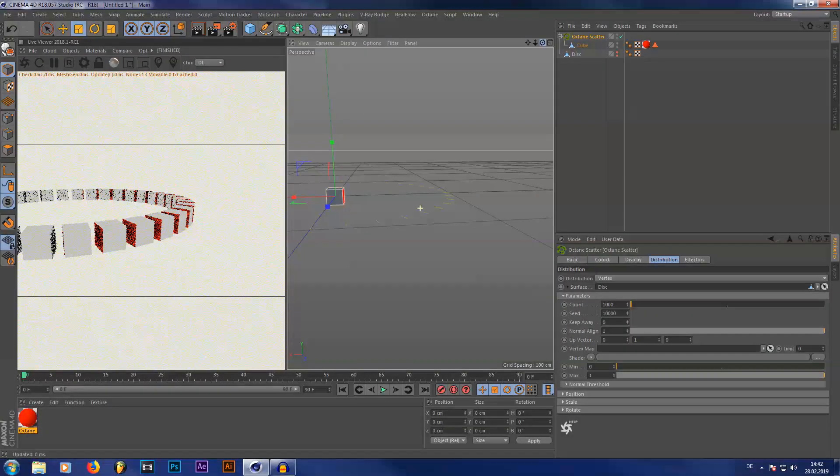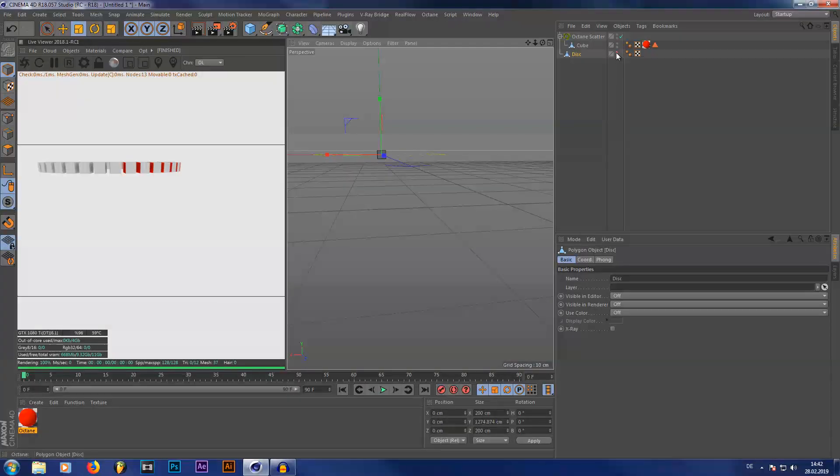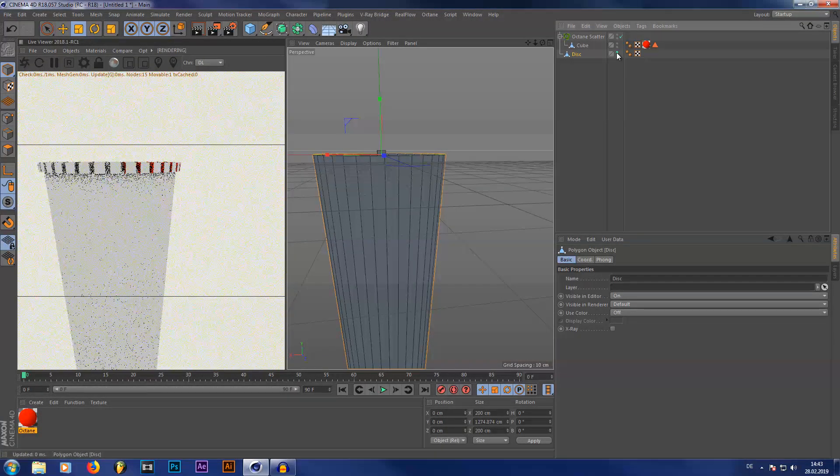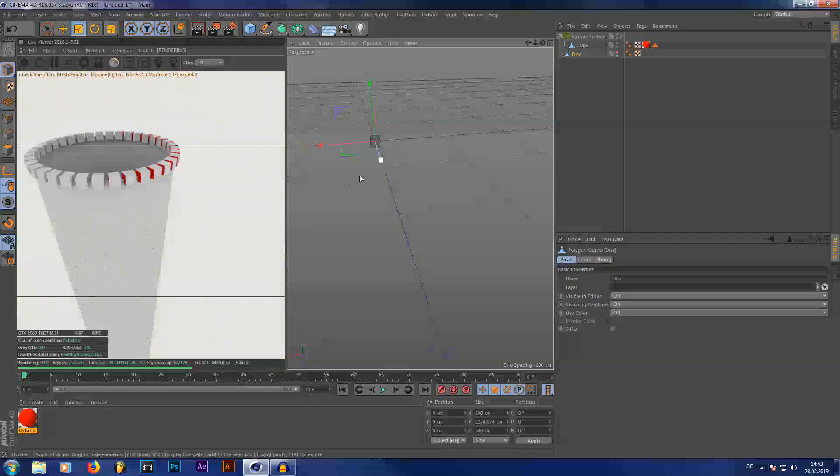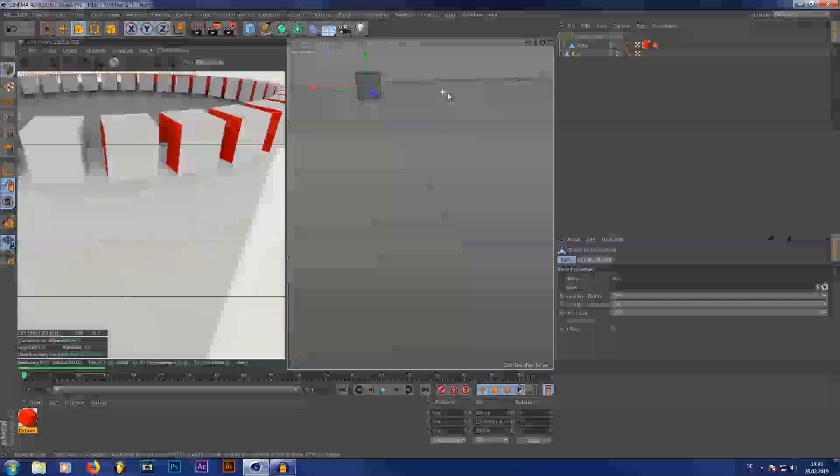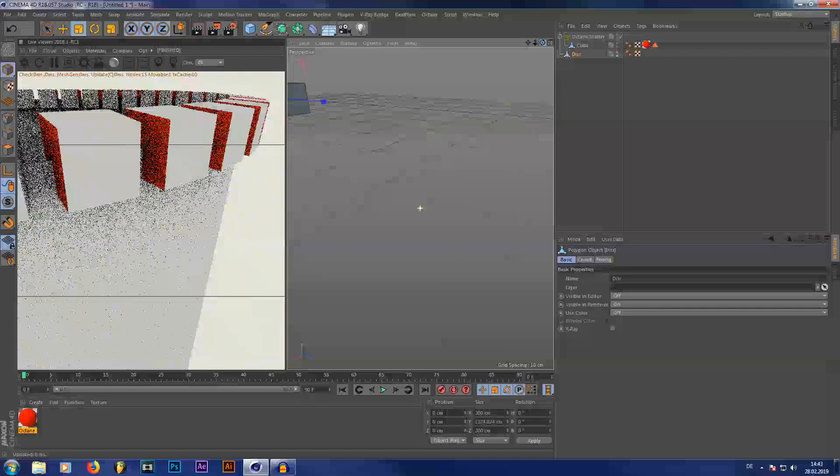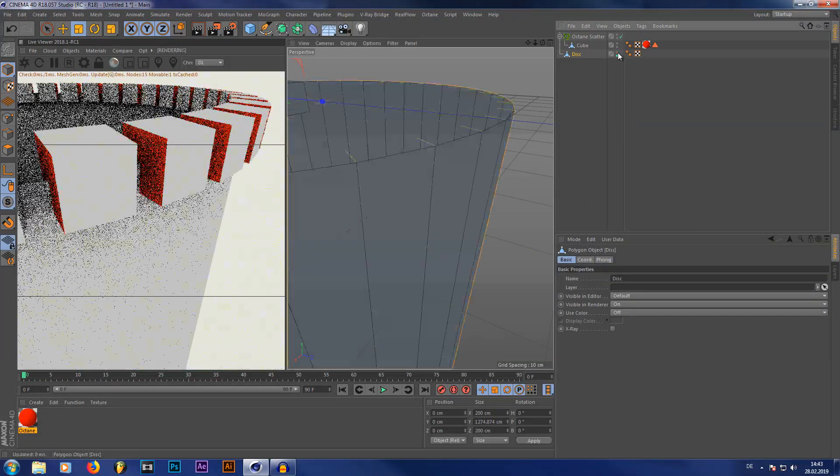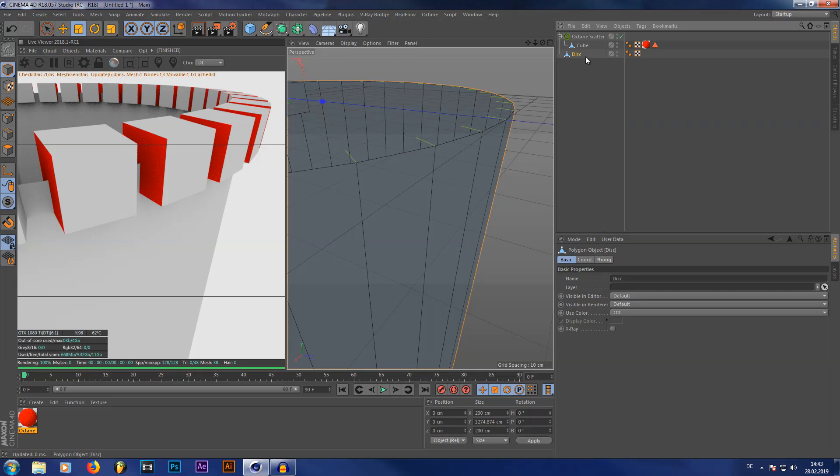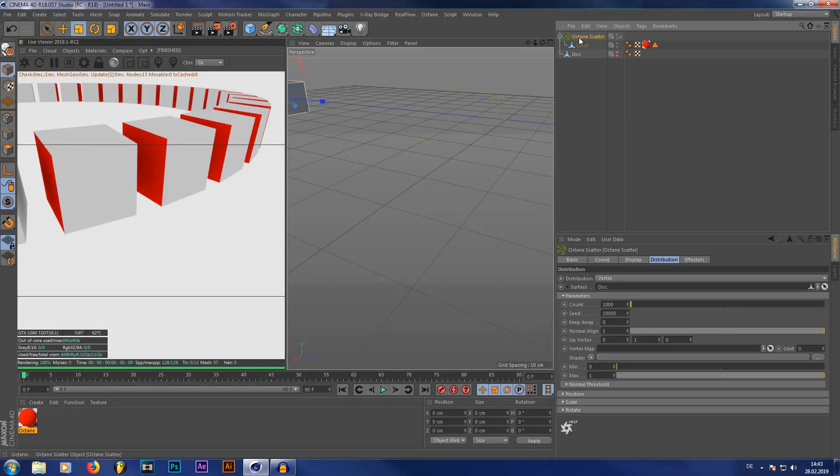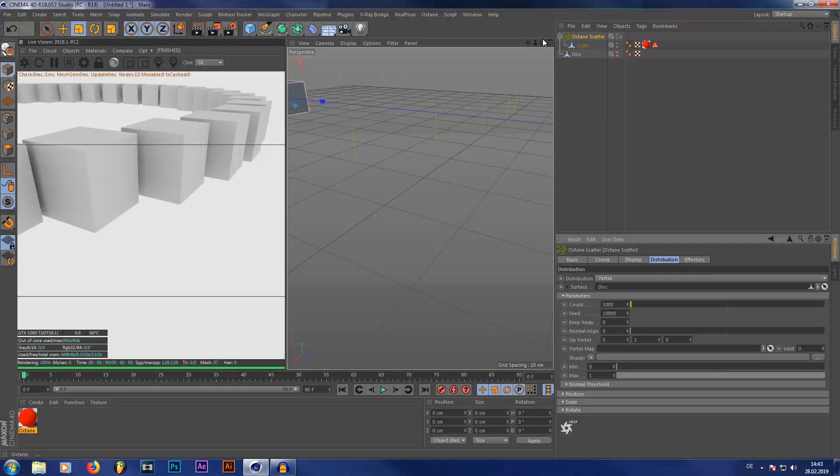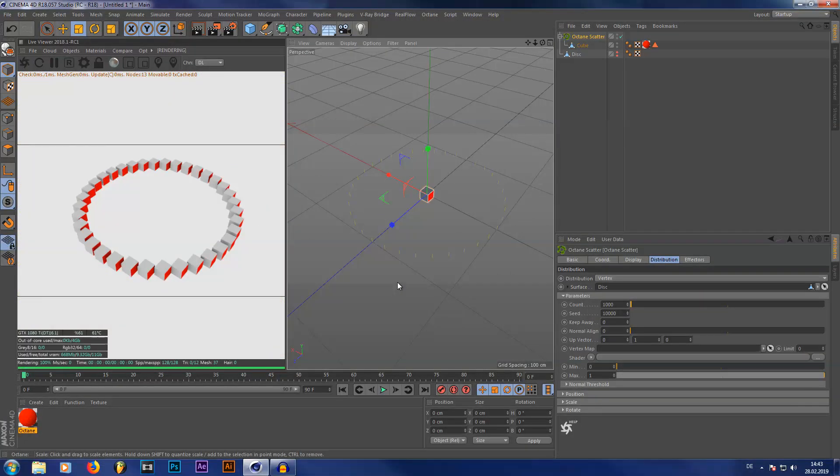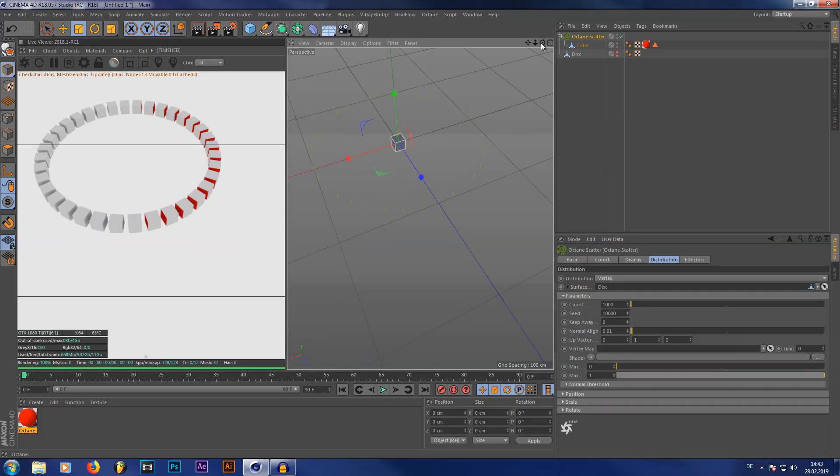What will happen actually is since our disk is pointing, since the faces of our disk are pointing downwards like this, our cubes are going to point downwards as well, as you can see right here. They're slightly twisted down here. That's not what we want. So what we're going to do is set this normal align to zero. You see what that does is actually it doesn't rotate our clones anymore.